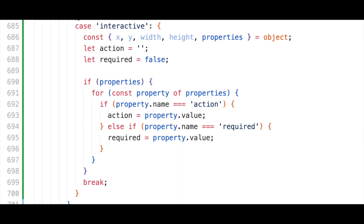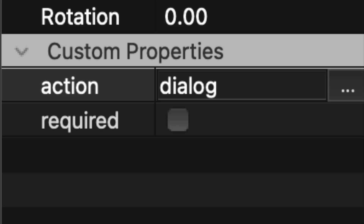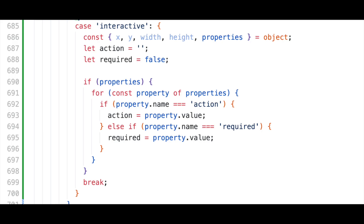Let's first grab the basic X and Y position along with the width and height. Then we'll grab an additional property called properties. Properties is going to be an array of objects where each object is one of the custom properties you set earlier on this object in Tiled. Here, creating variables for the action and required, then looping over that array to set the value of each variable where the name matches my expected name. If you know a cleaner way to do this, please let me know. Also, don't forget to include the break statement at the end of your switch case — I definitely forgot and spent at least 15 minutes trying to figure out why all of my logic for each game object was running twice.